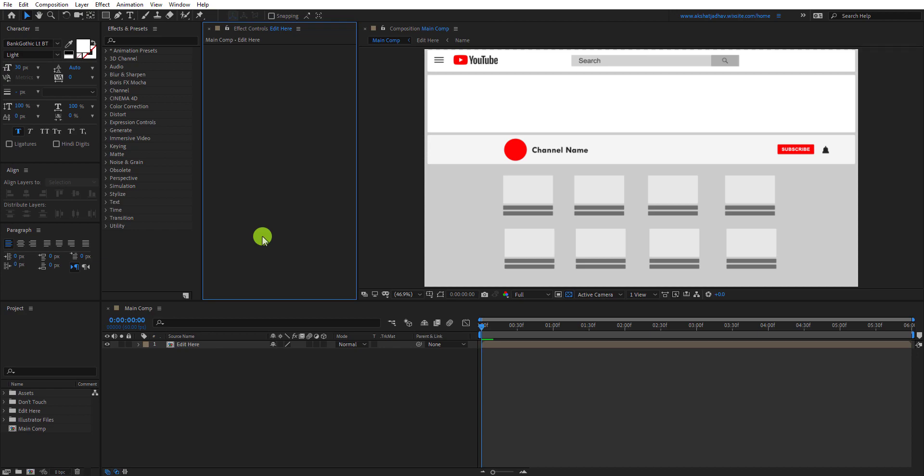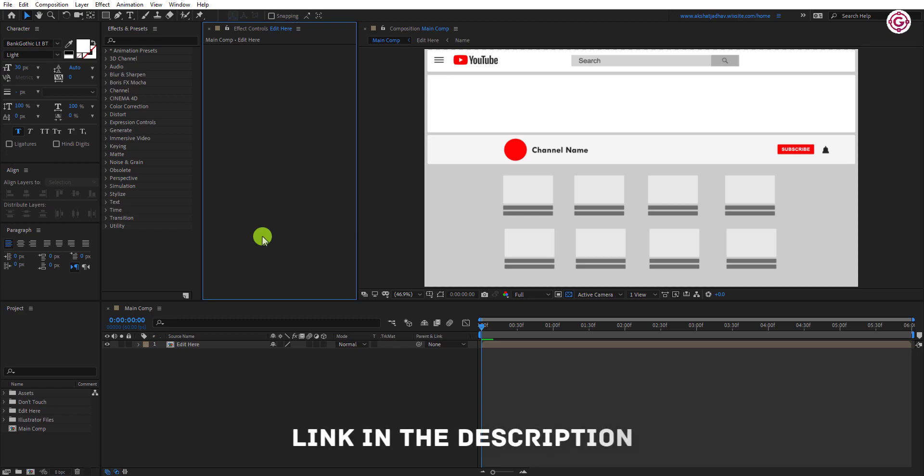So here we are in After Effects. This time, I will not teach you how to make this template, but this time I will teach you how to edit these types of templates. By the way, you can download this After Effects template file from the link in the description.